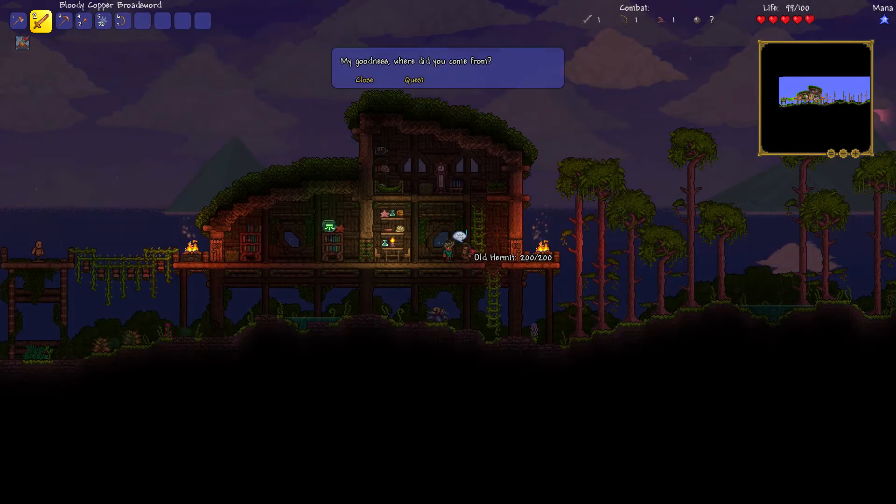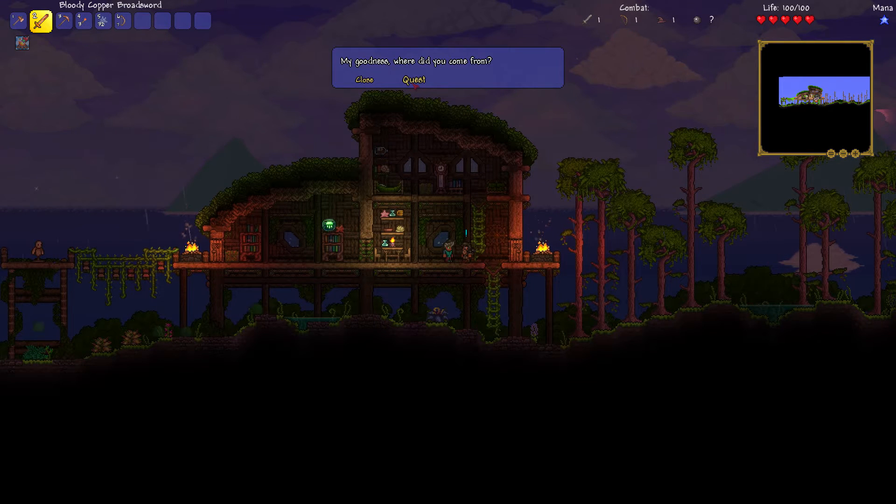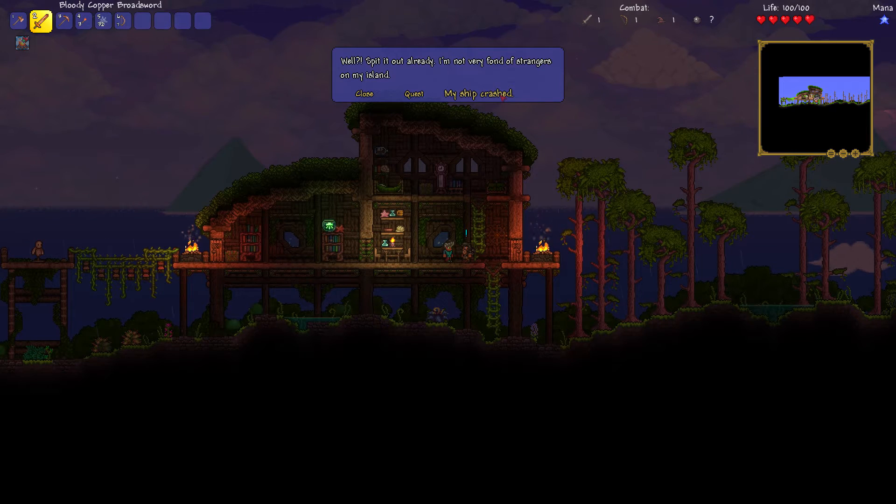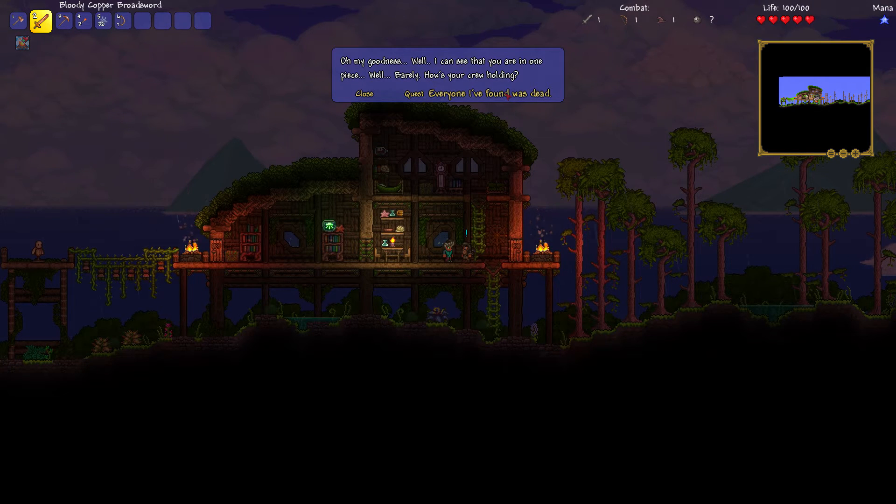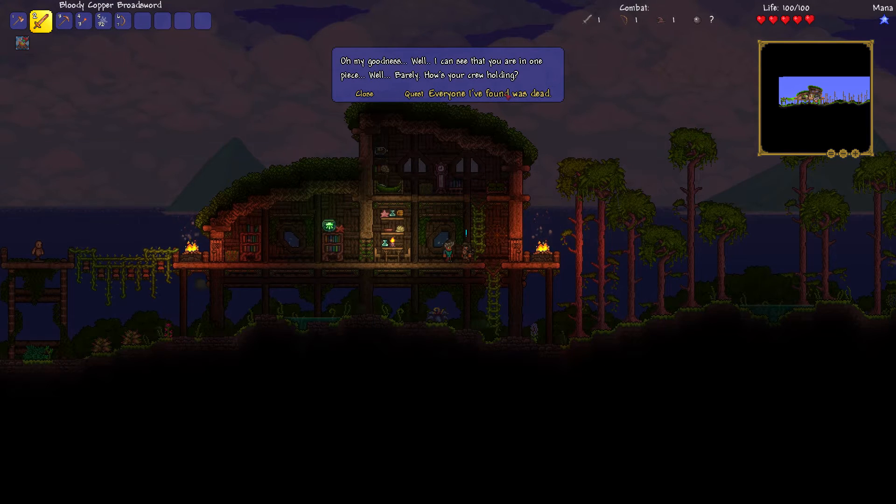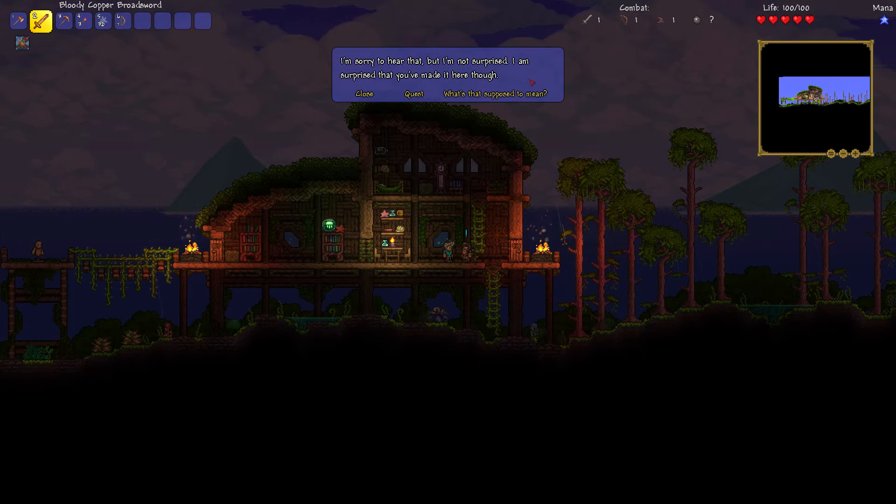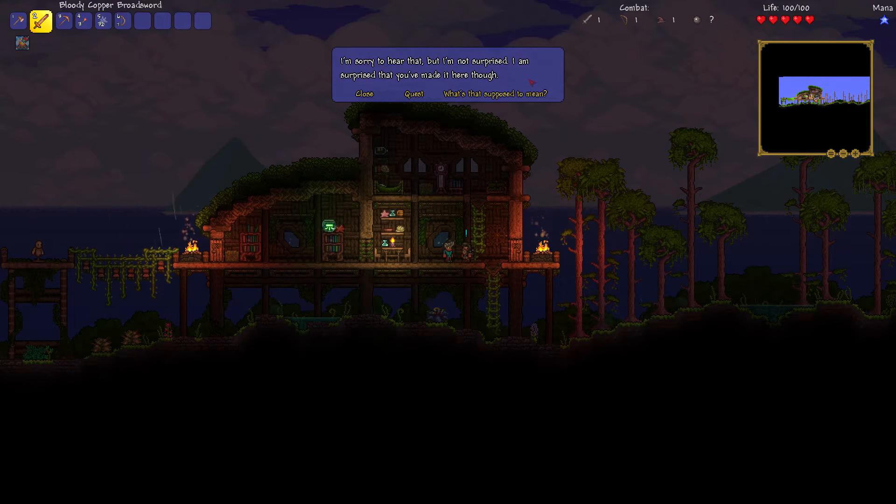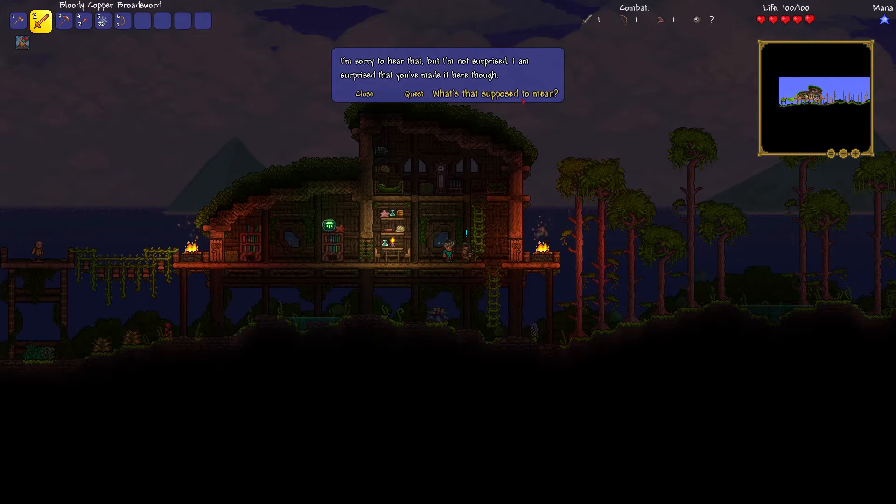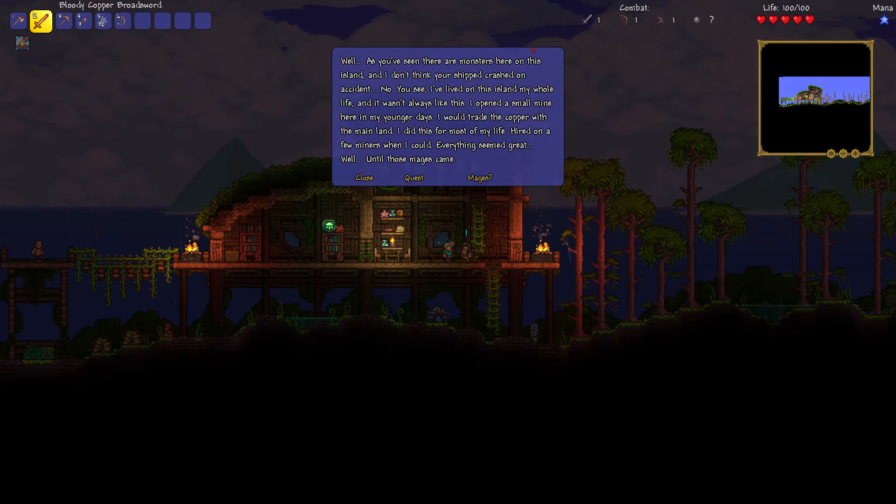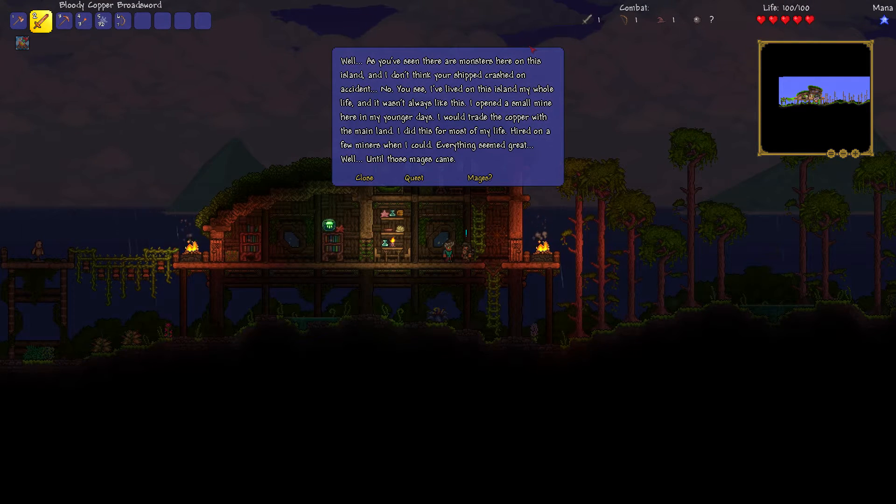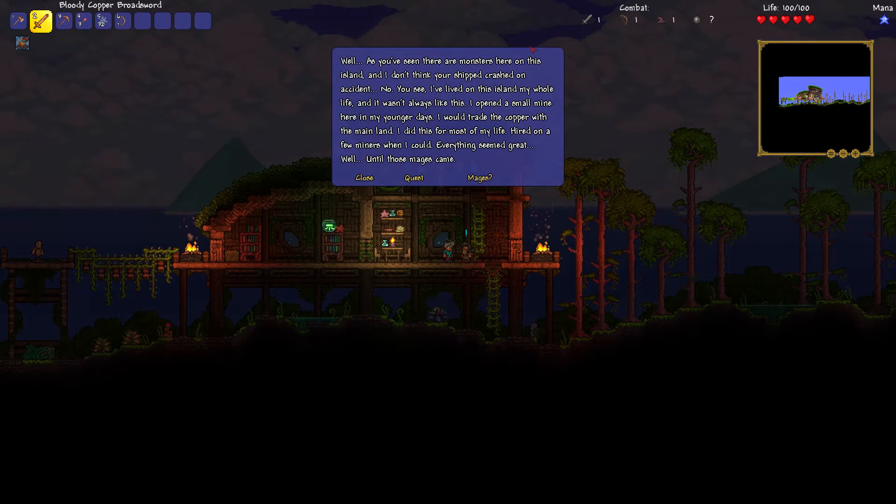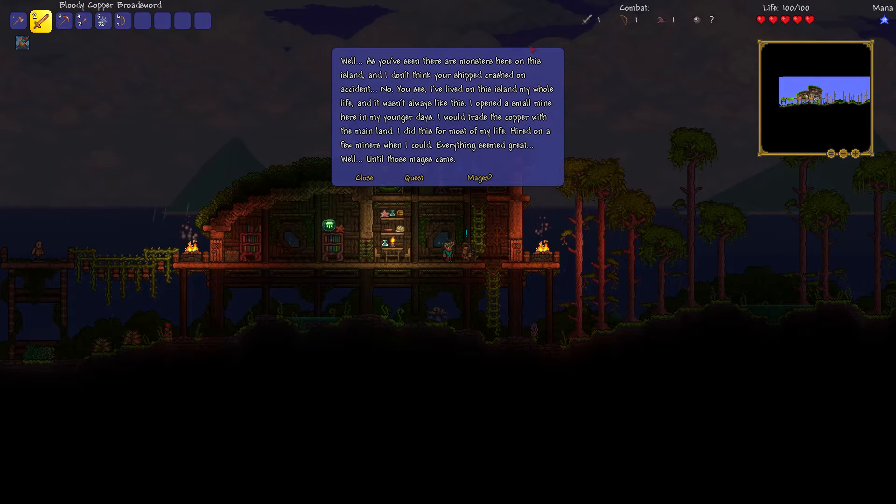What's this guy going to say? My goodness. Where did you come from? Well, spit it out already. I'm not very fond of strangers on my island. Oh my goodness. Well, I can see that you are in one piece. Well, barely. Where's your crew? Everyone's dead. I'm sorry to hear that, but I'm not surprised. I am surprised that you made it here, however. What's that supposed to mean, eh?